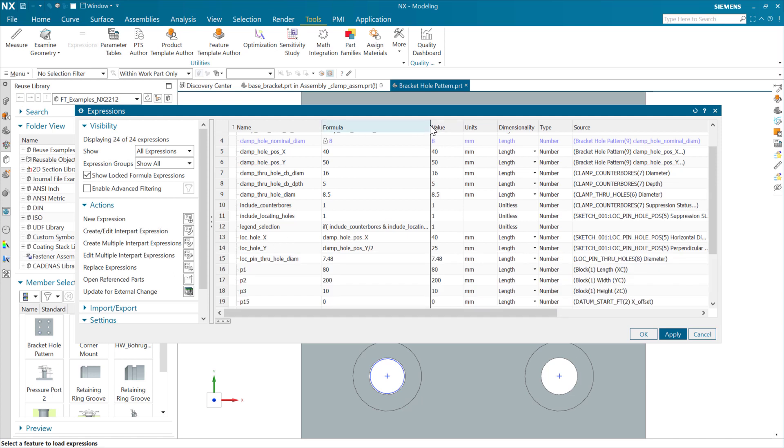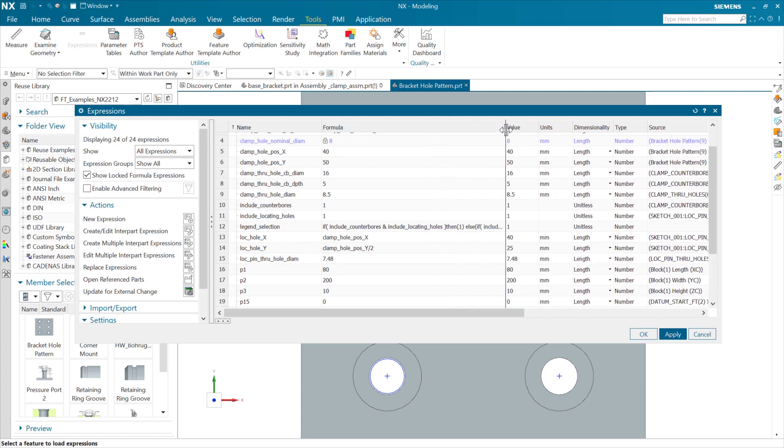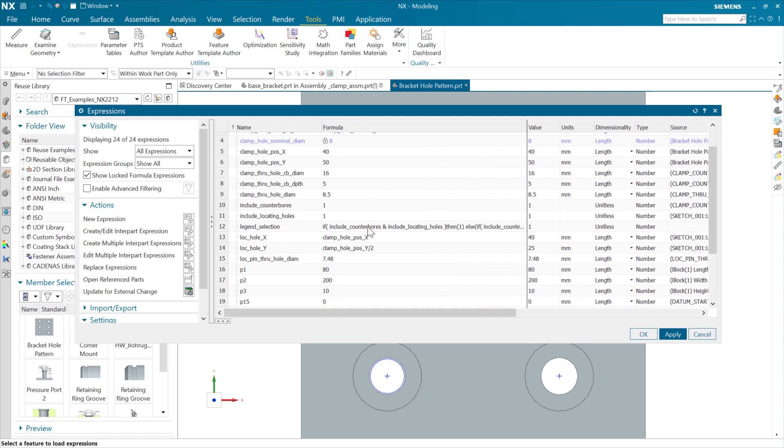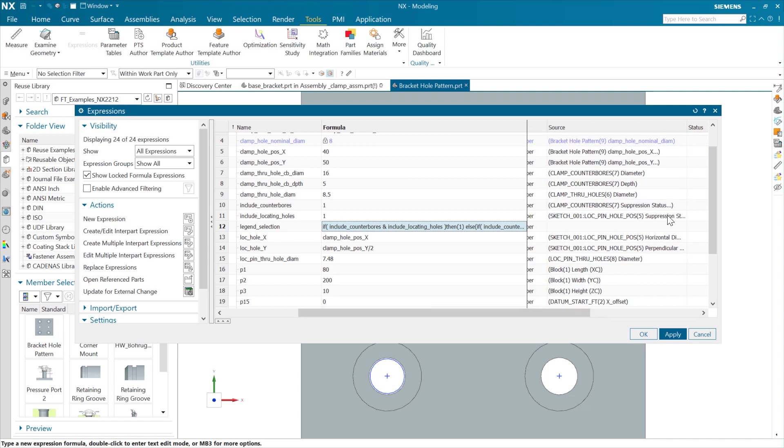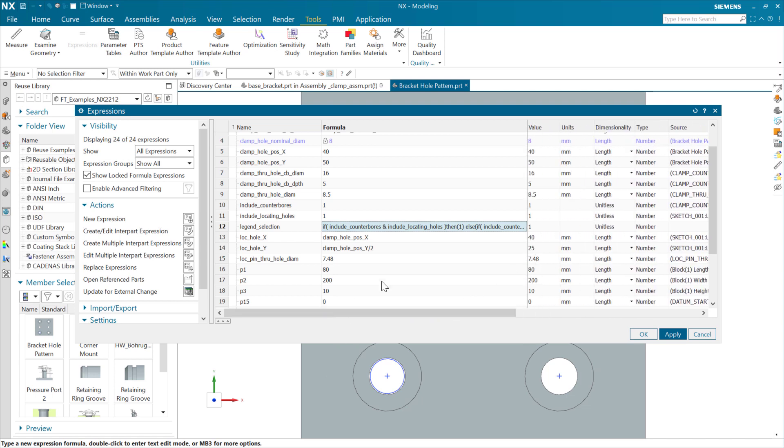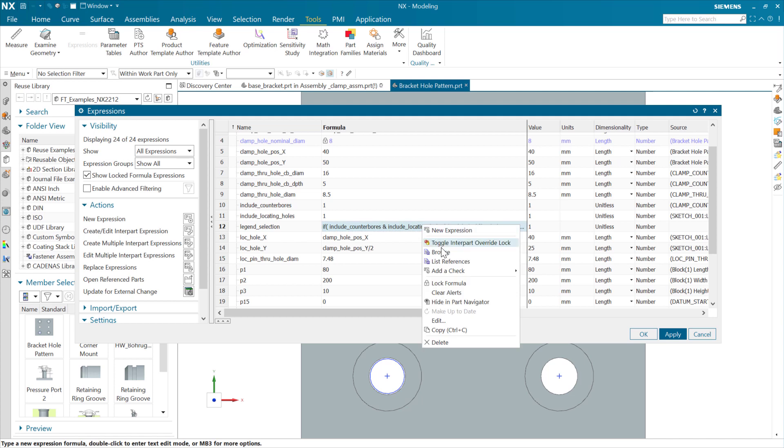So, yeah, this is just referring to the suppression expressions, right? These guys here include counterbores and include locating holes, which are these guys, the suppression status for these. These guys, and those, if both of those are on, then one, and then this goes in.